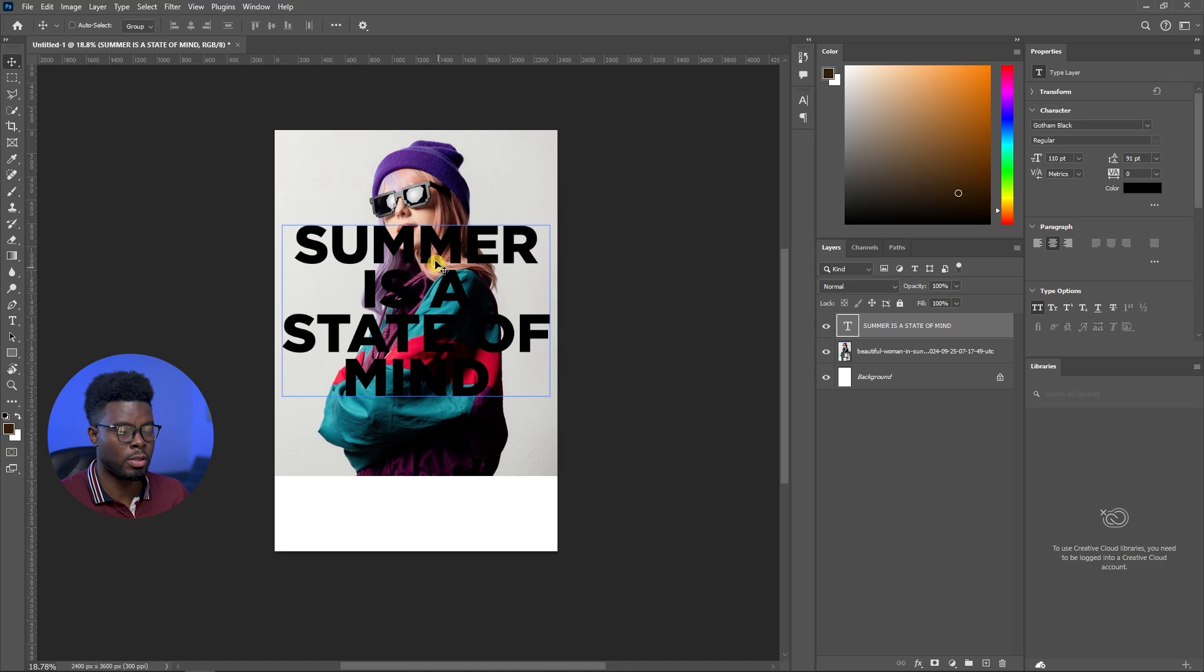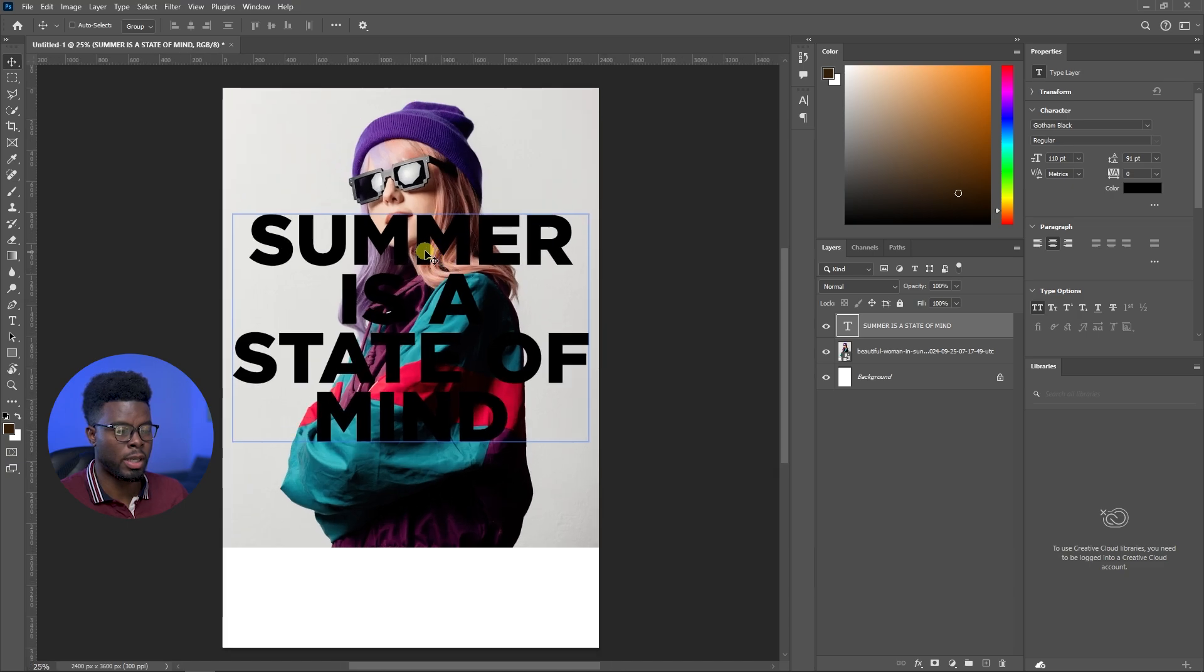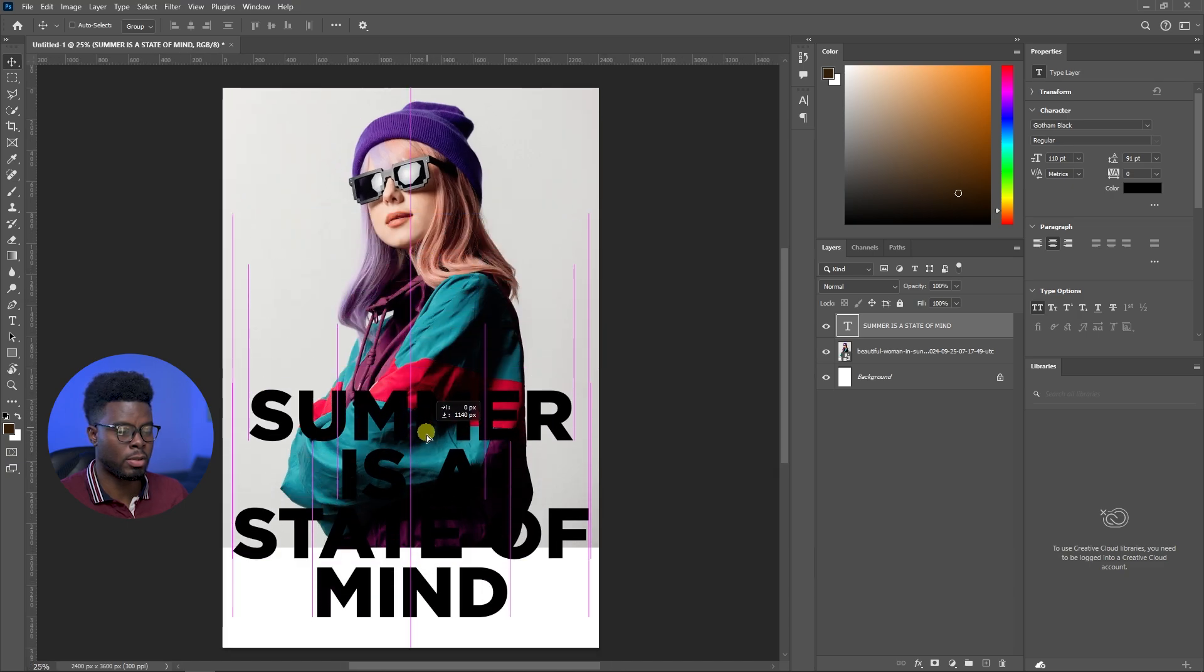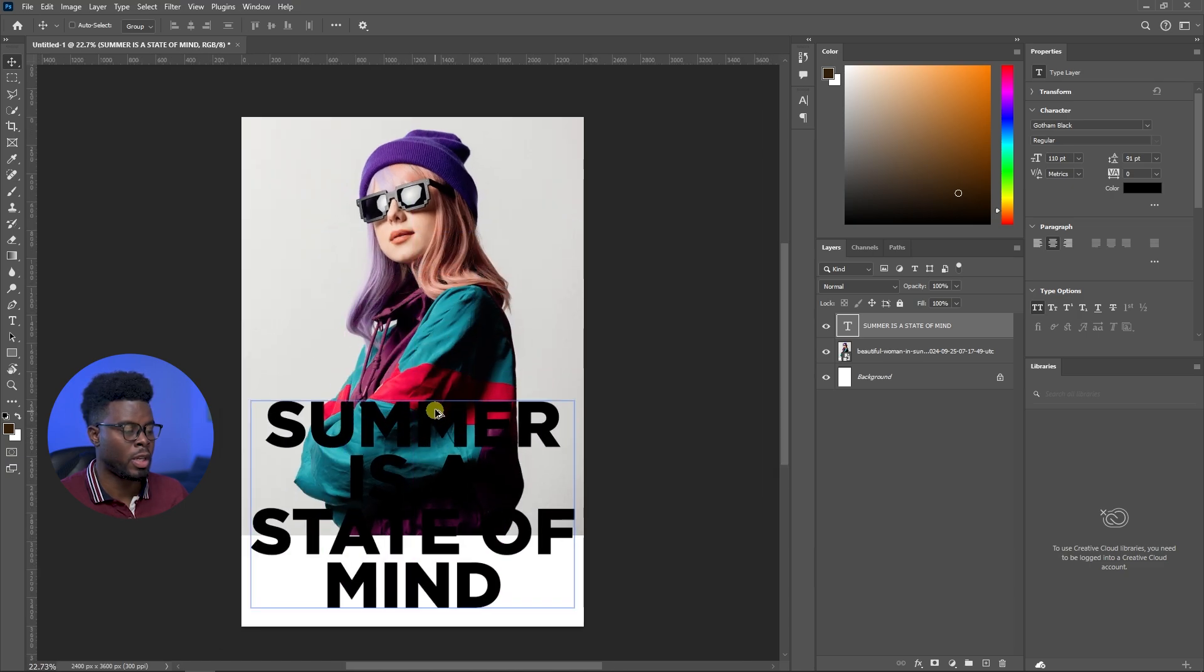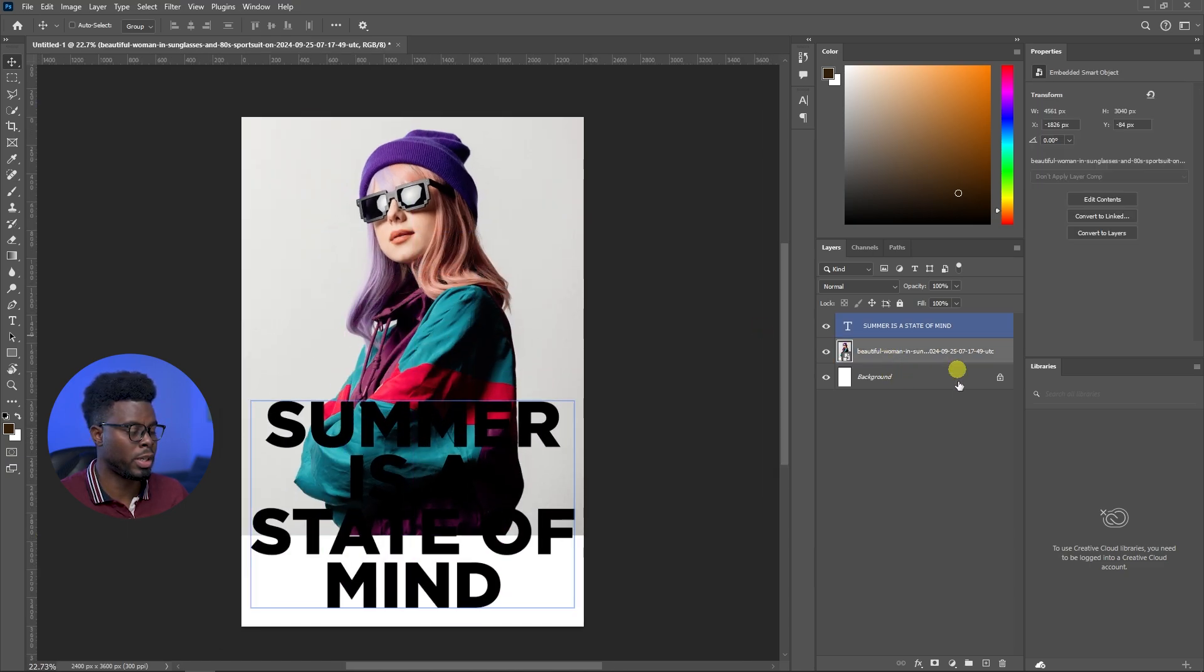And I also want to increase the size, control T or command T and adjust for the purposes of this tutorial. Let me bring the words down, the text down.